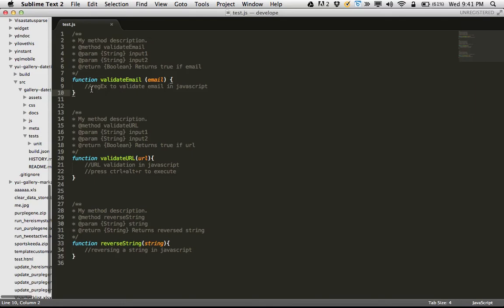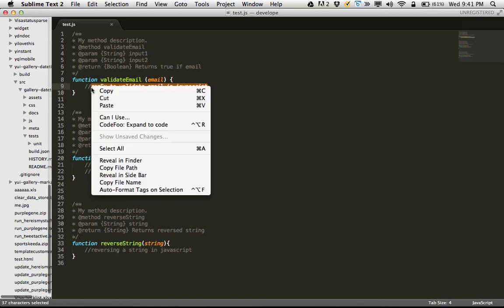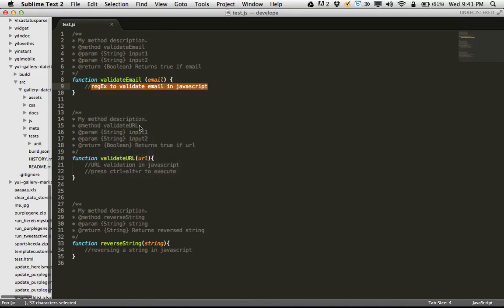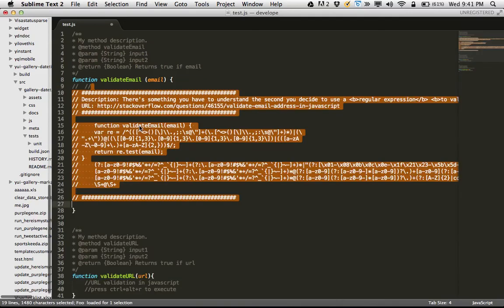So what I have to do is select this query and press Ctrl+Alt+R, or I can simply select from the context menu. What it does is it actually pulls code for you.